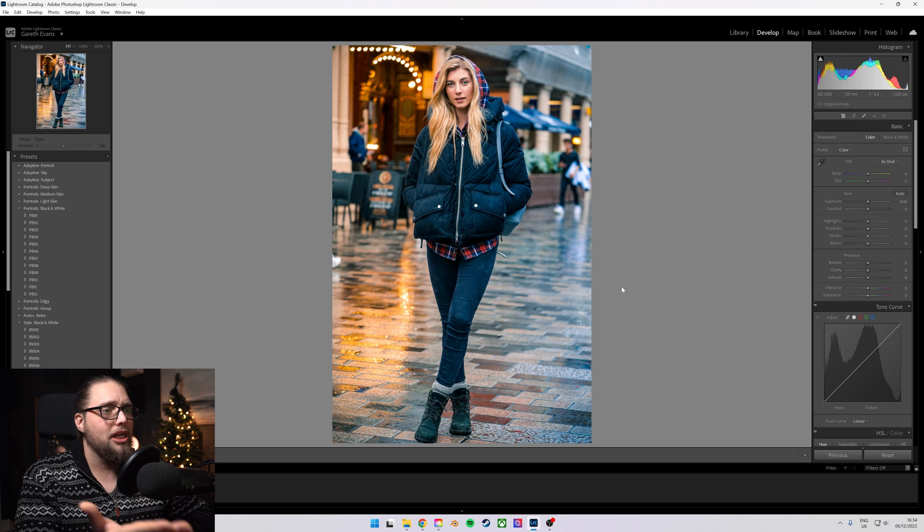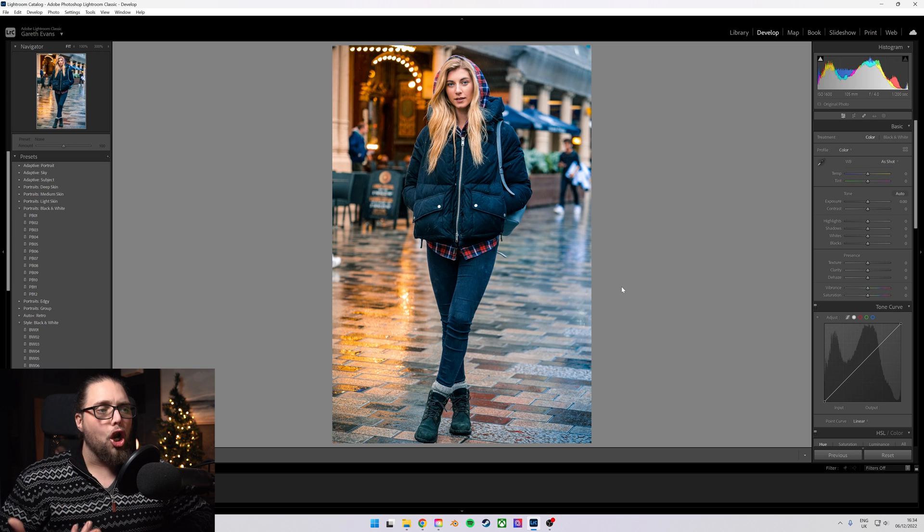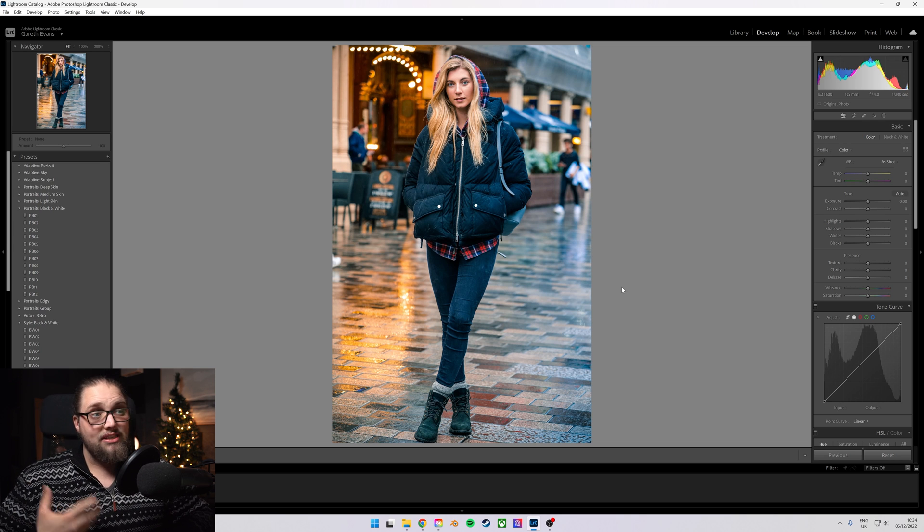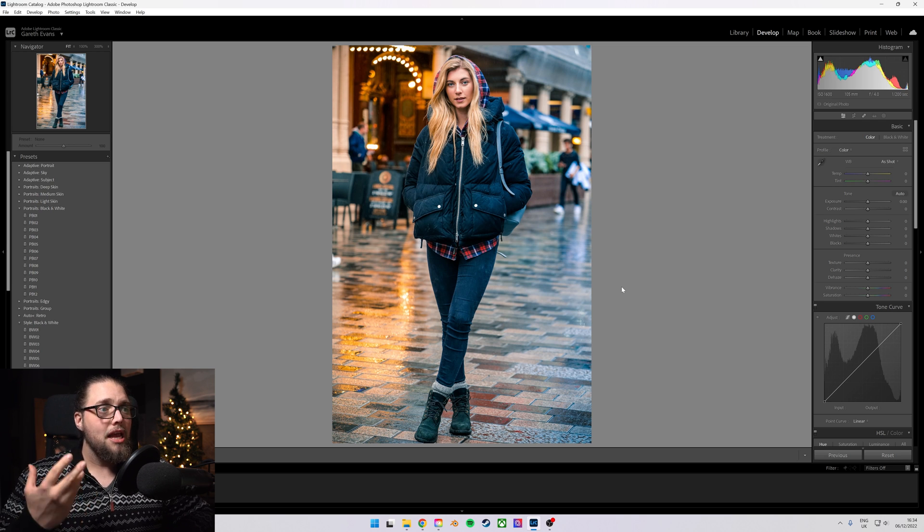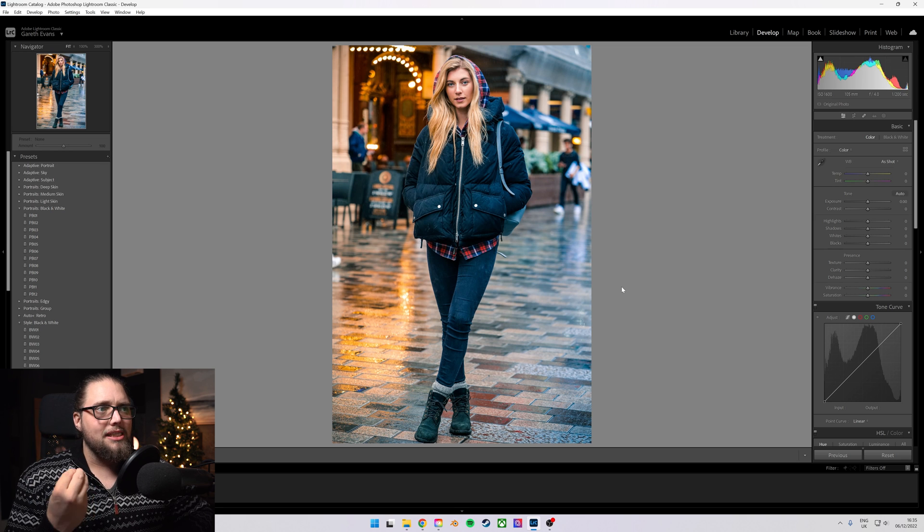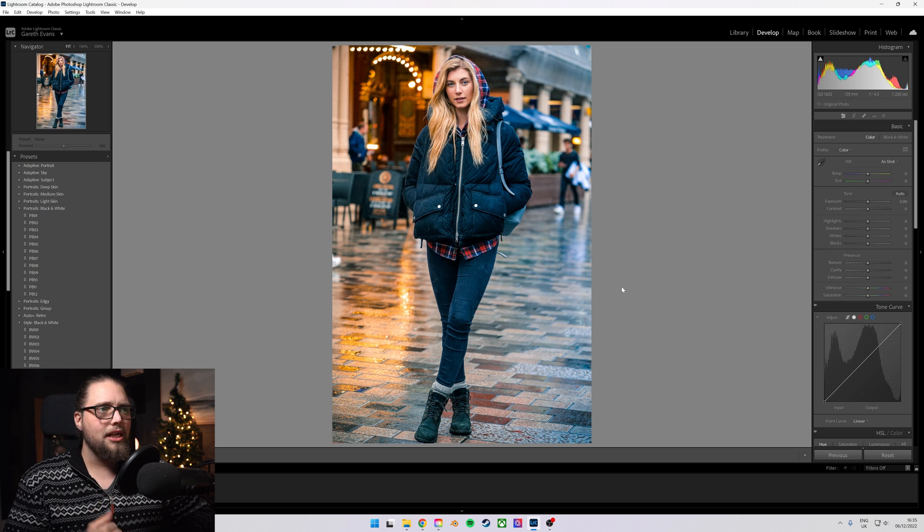Here we've got our subject in the photo. I've done a global edit to this. In fact, I'm pretty happy with how this photo looks. But if I wanted to make her stand out a little bit more from the background, there's a few things I could do.